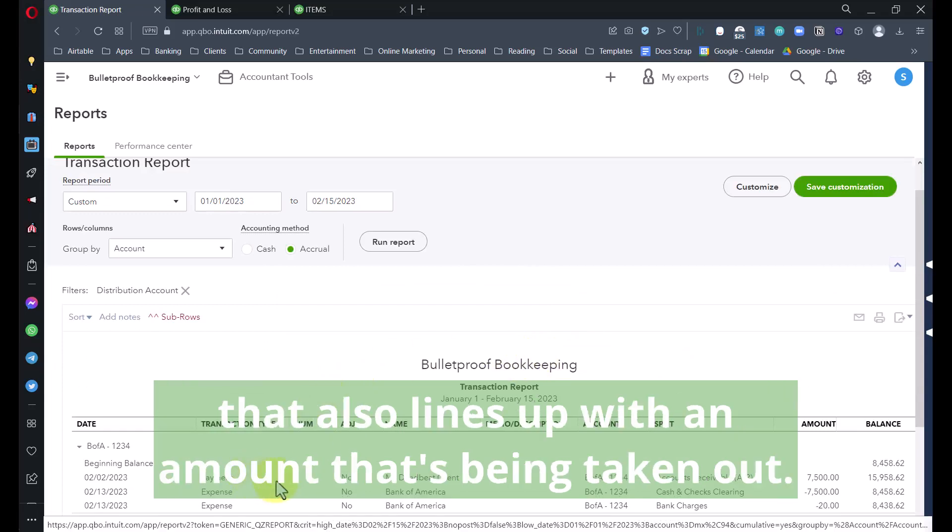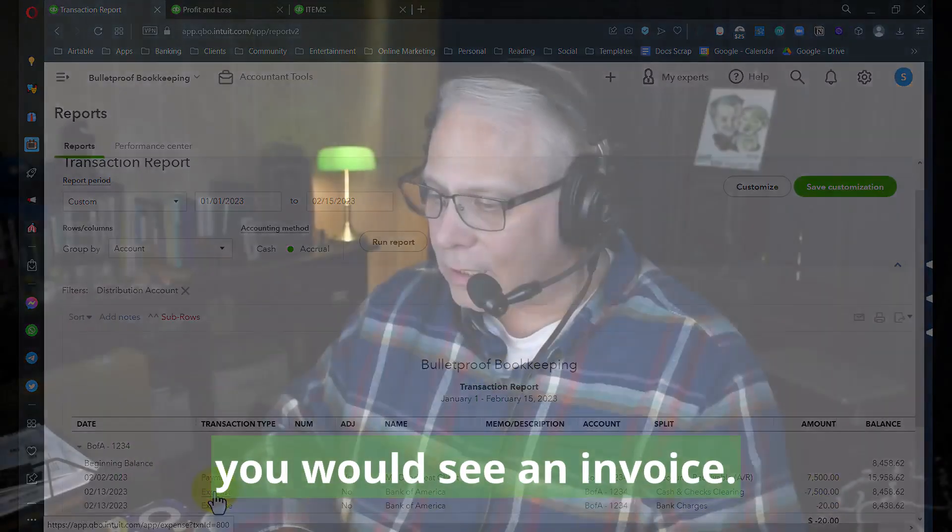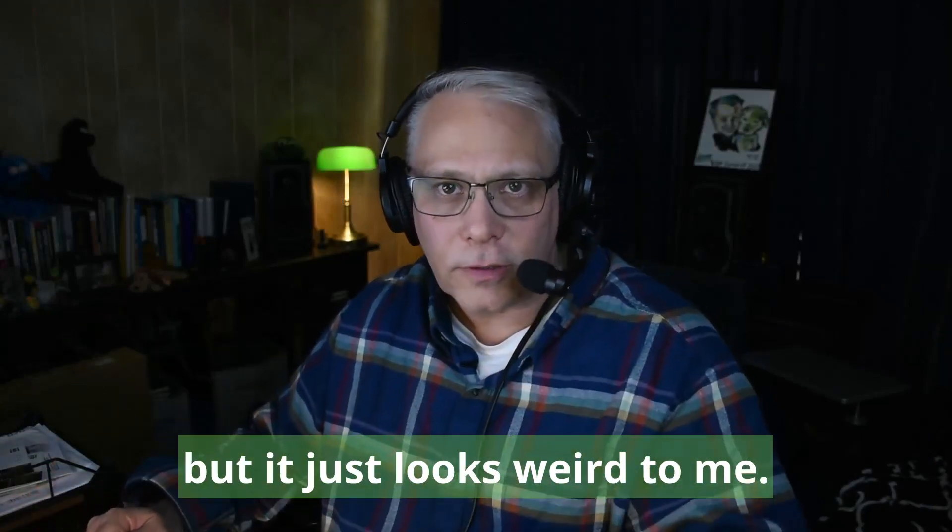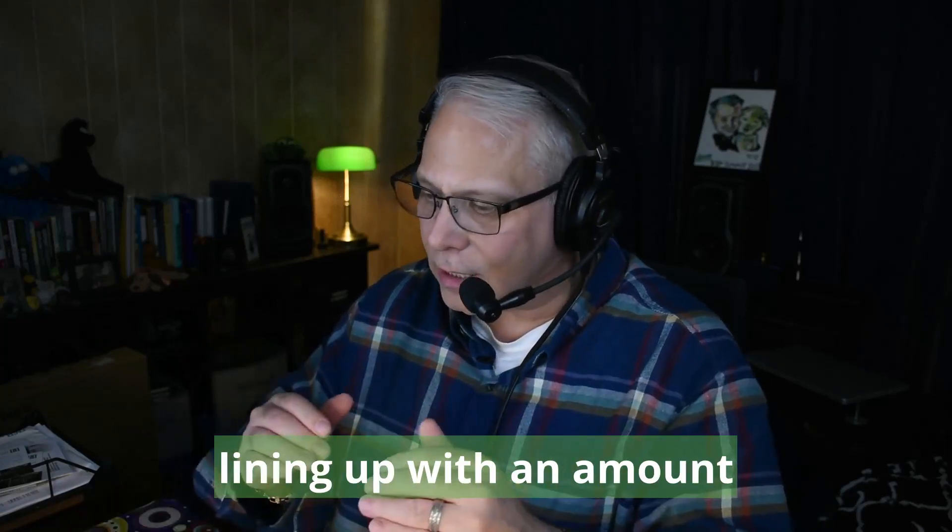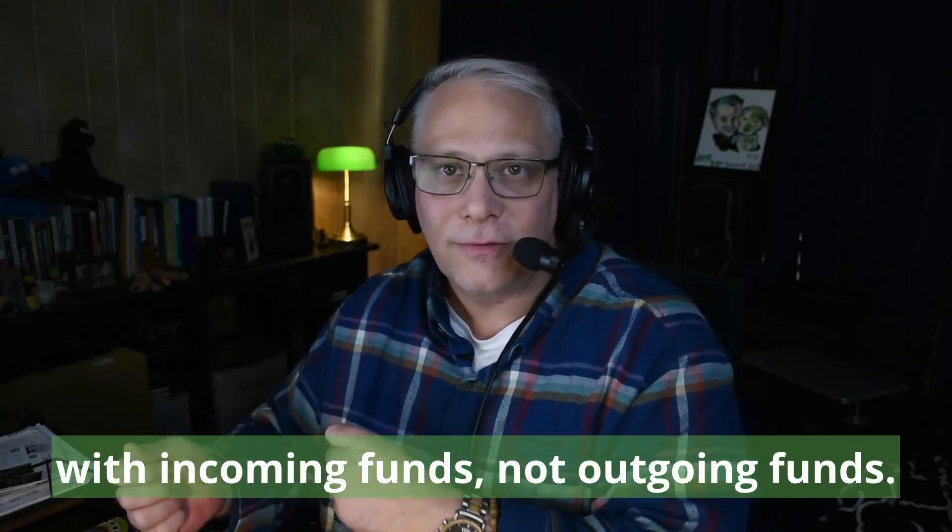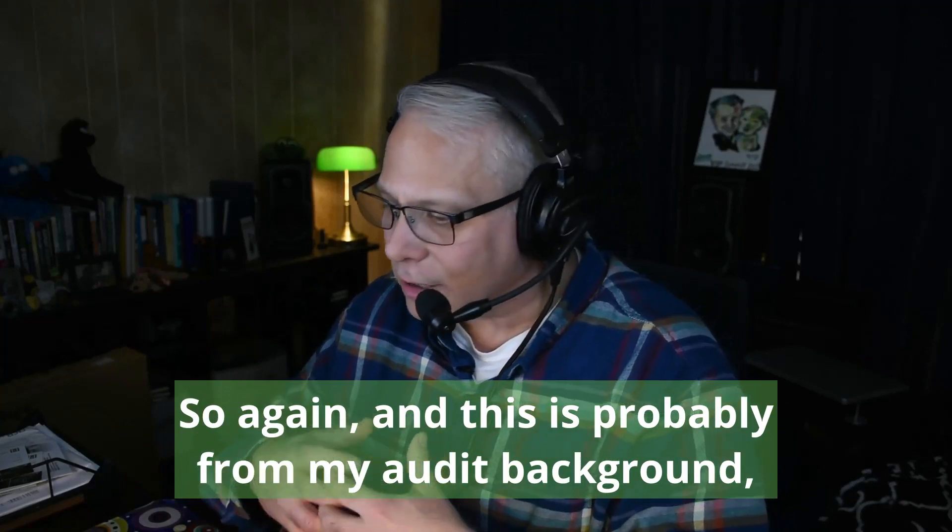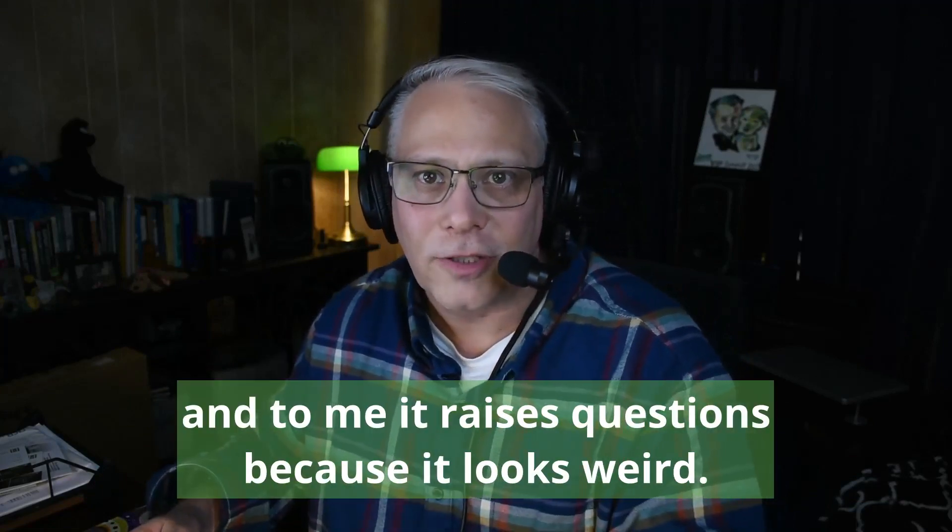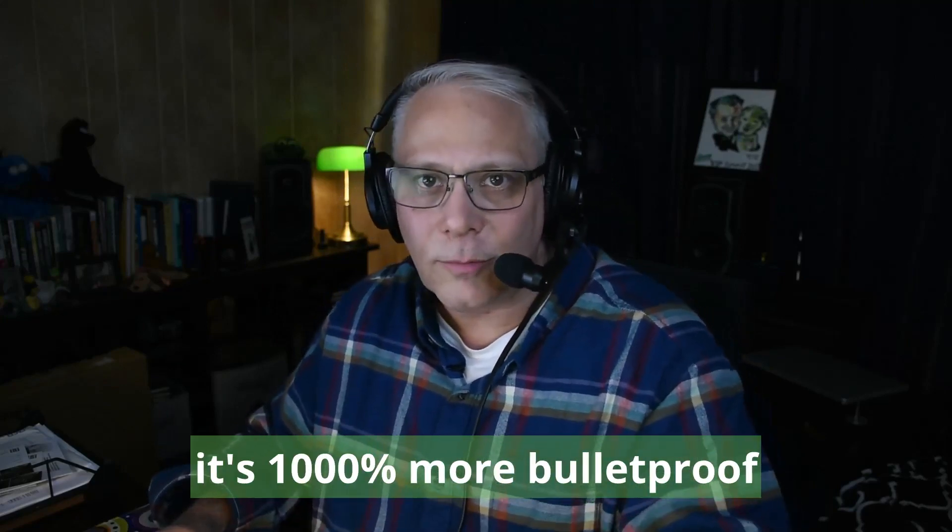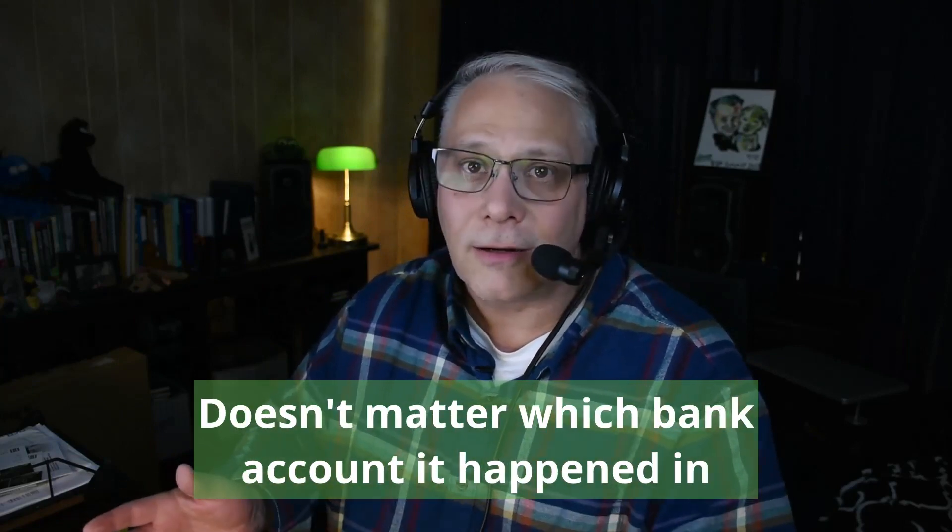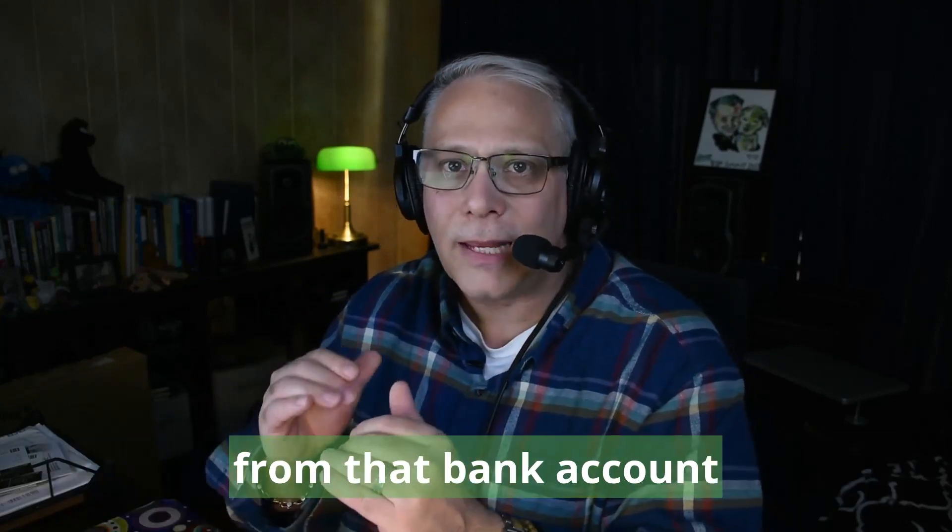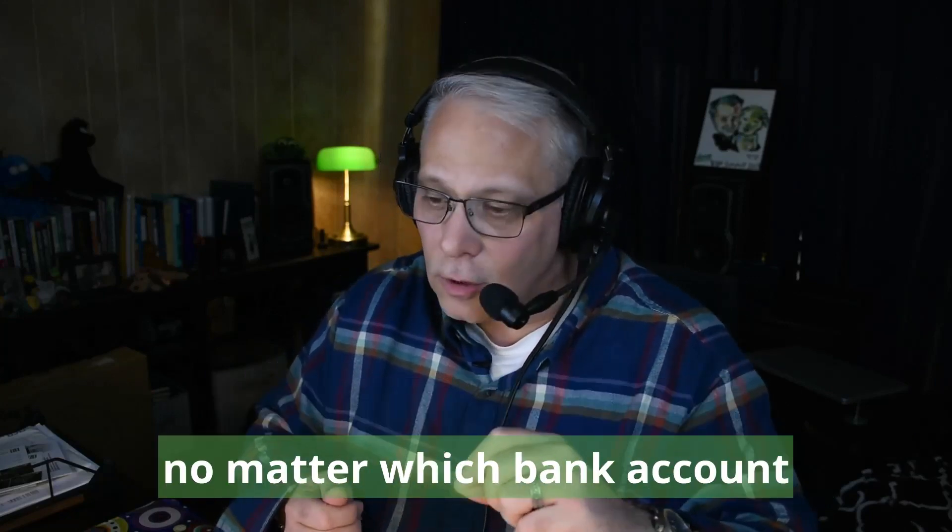You'd end up with an invoice showing up as a transaction type in a bank account that also lines up with an amount being taken out. Instead of seeing Expense here, you would see an Invoice. At the end of the day it's right, but it just looks weird to me. I personally hate seeing an invoice transaction type lining up with an amount coming out of a bank account. To me this is much cleaner, it's a thousand percent more bulletproof, and I think it's easier because now we only need the one product or service.